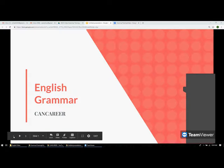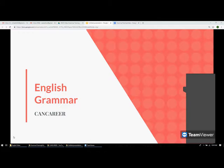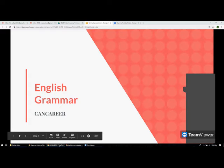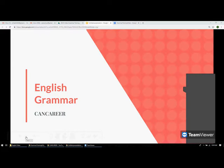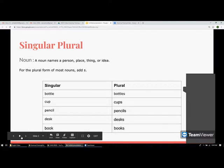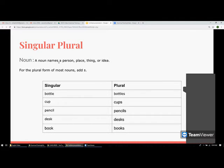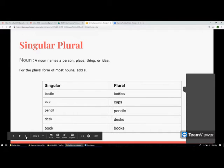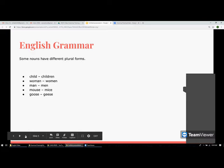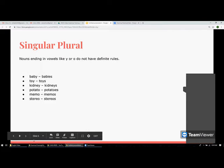Hello everyone, thank you for watching CanCareer English grammar videos. Today we are going to talk about the second part of nouns. In the previous video we spoke about singular and plural forms of nouns and the rules related to them. Now we are going to talk about possessive nouns. A noun names a person, place, thing, or idea.